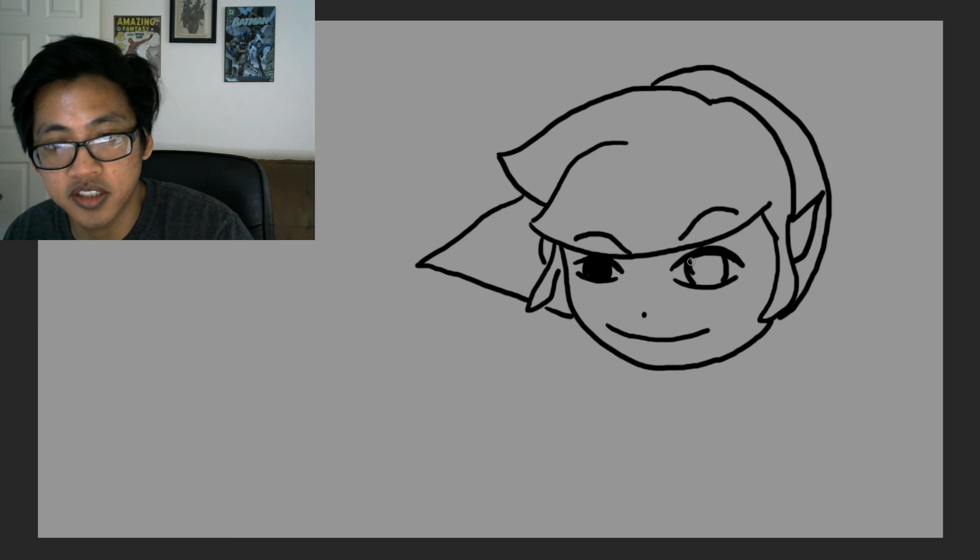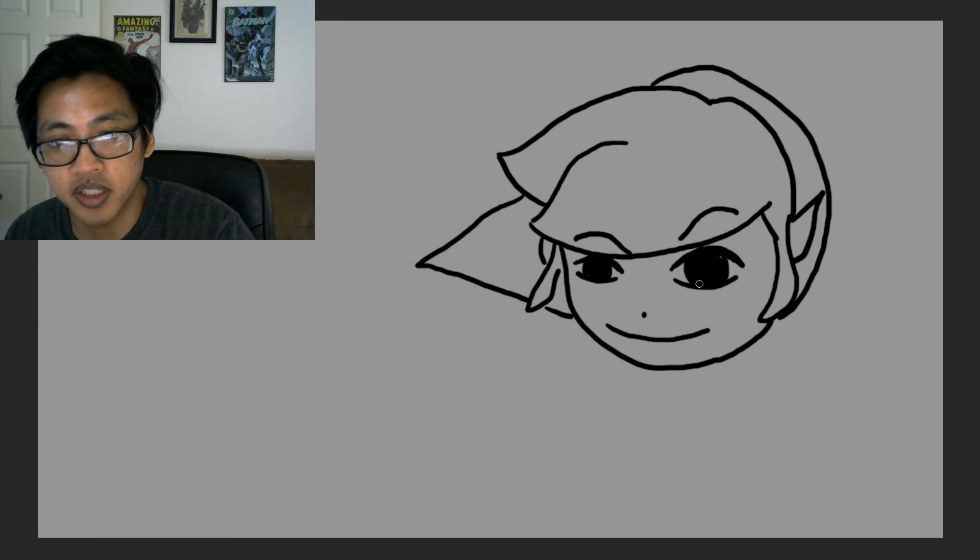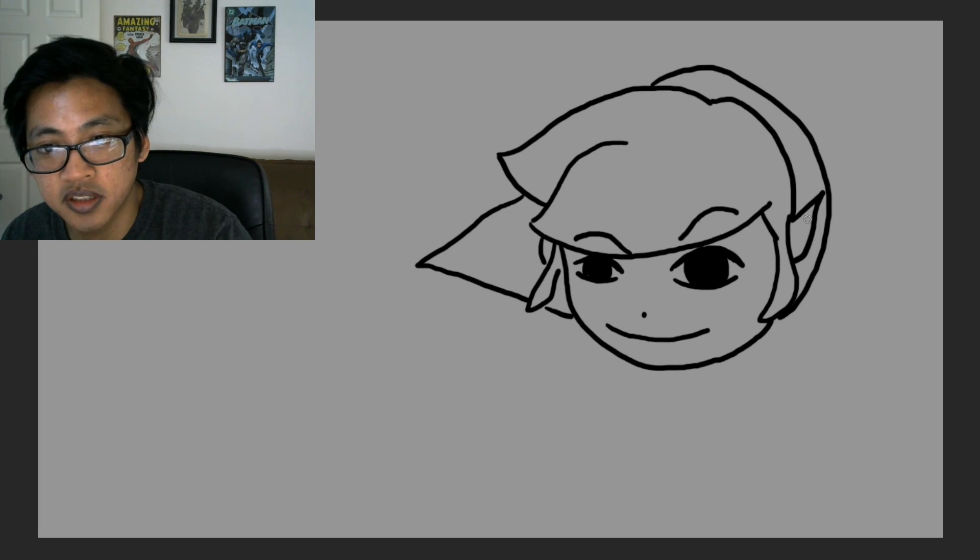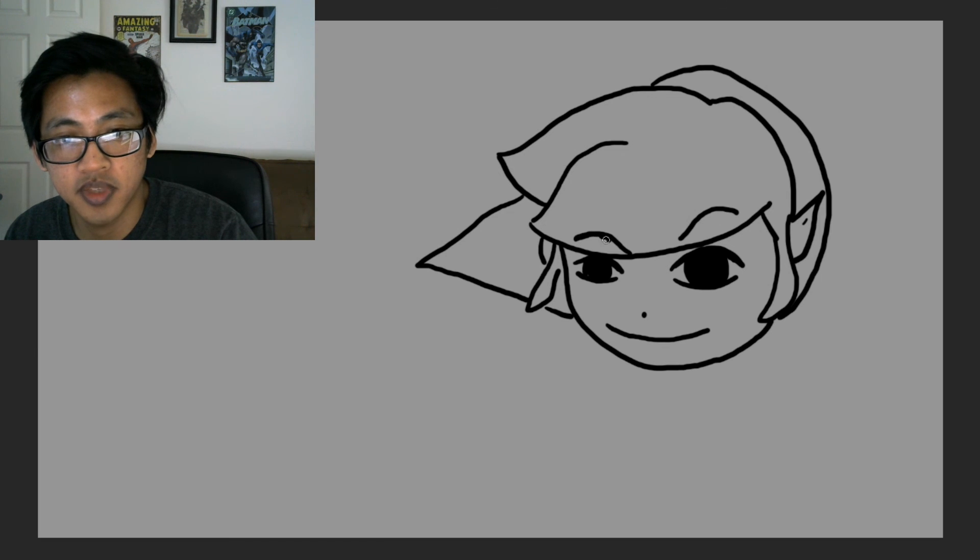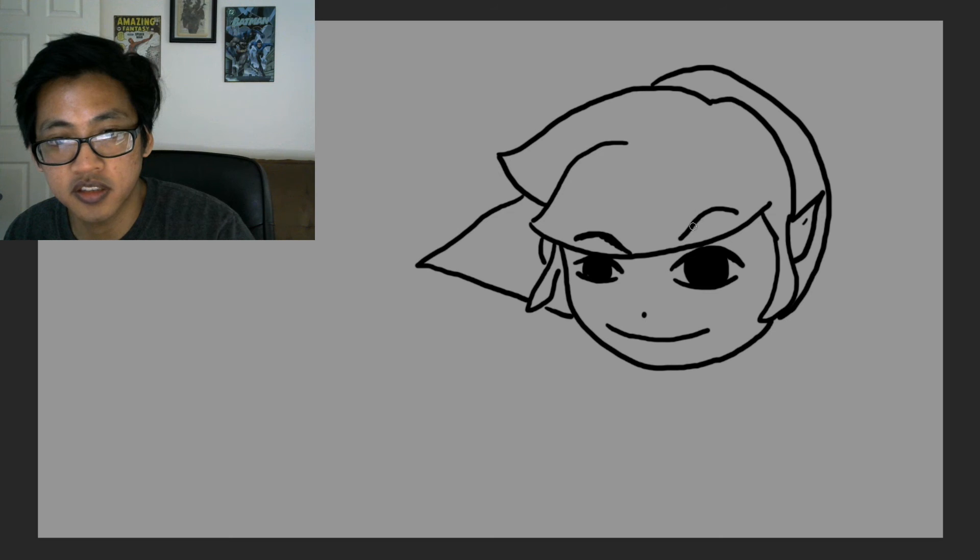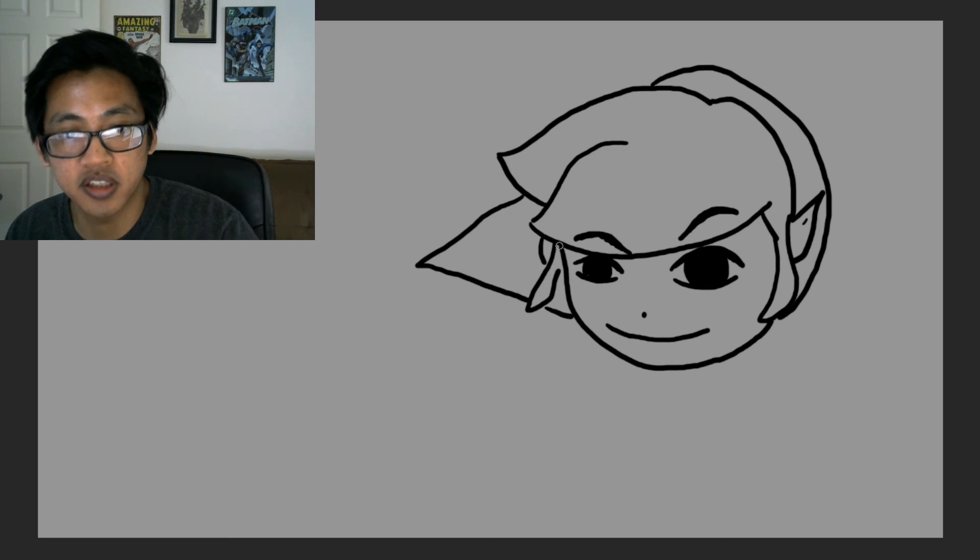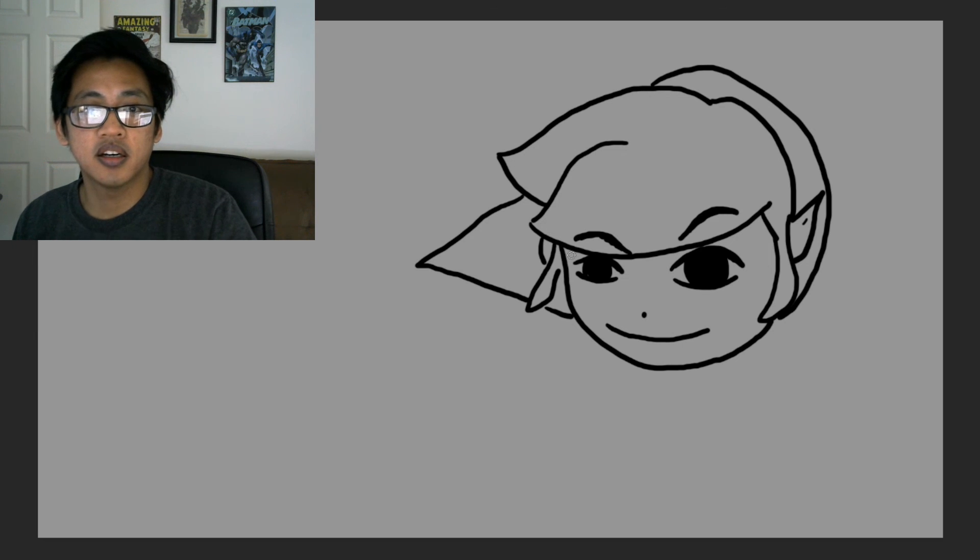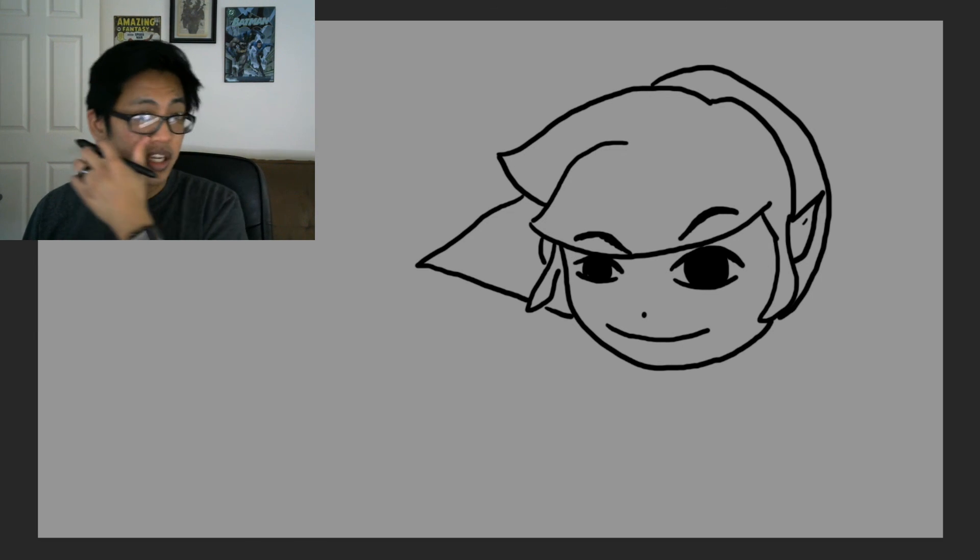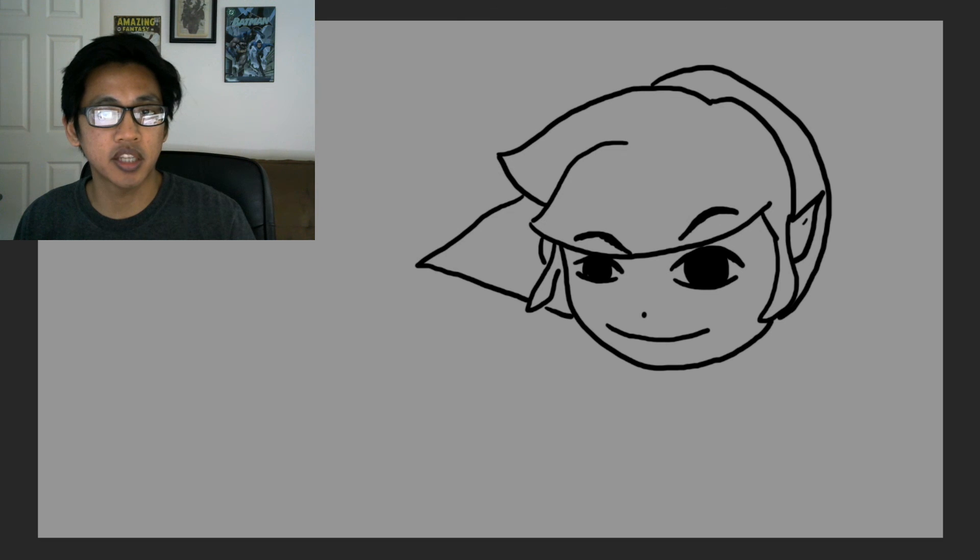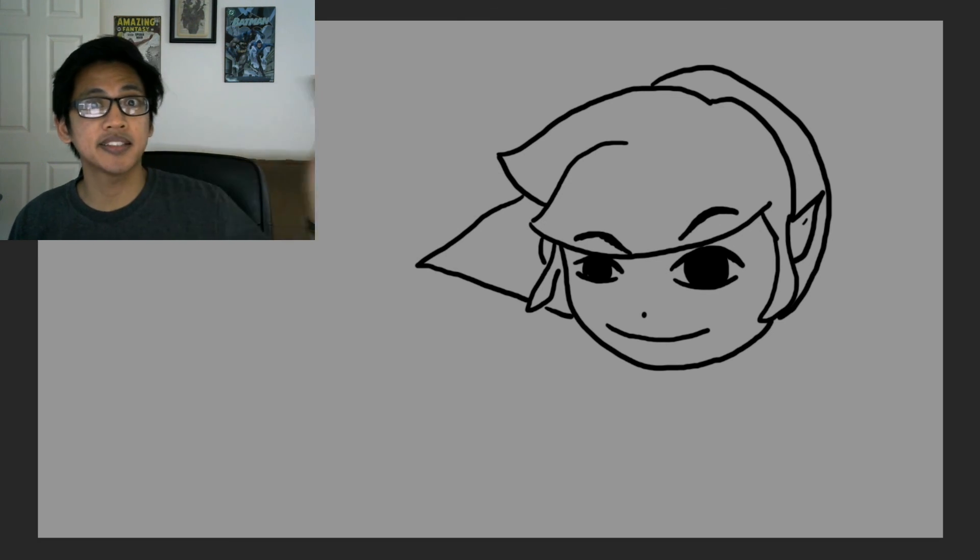So, I hope you guys enjoyed this Let's Draw for Link. Remember, you can support me by liking the videos, subscribing if you want to see more, and suggest some characters to me, because I had to think of this one, as I did not know what I was drawing. Thanks for watching out my video, and until next time, and as always, get inspired. Bye!